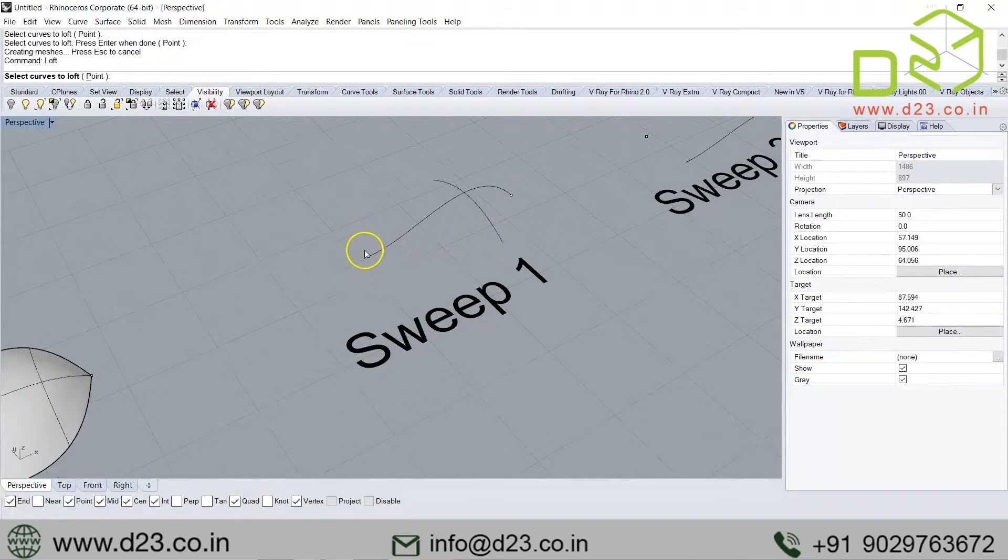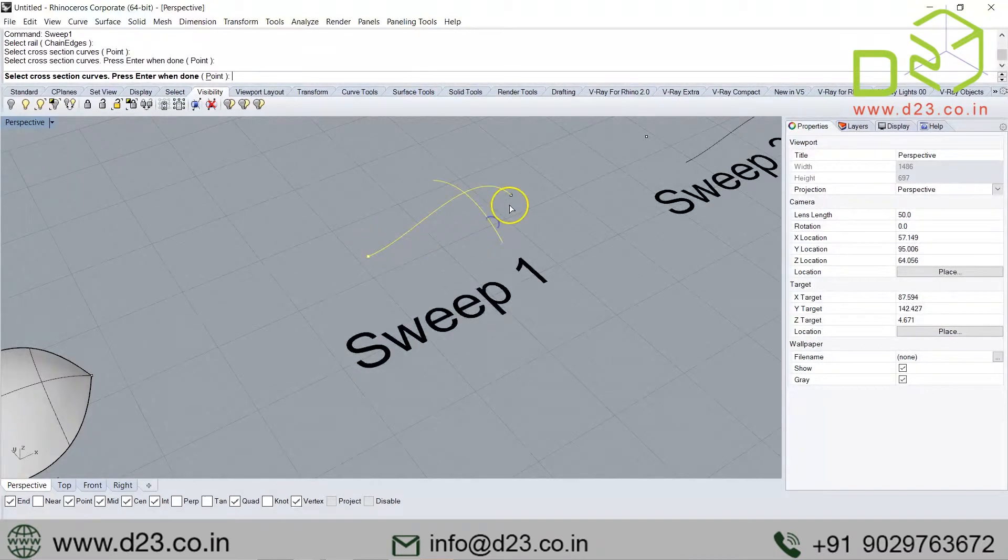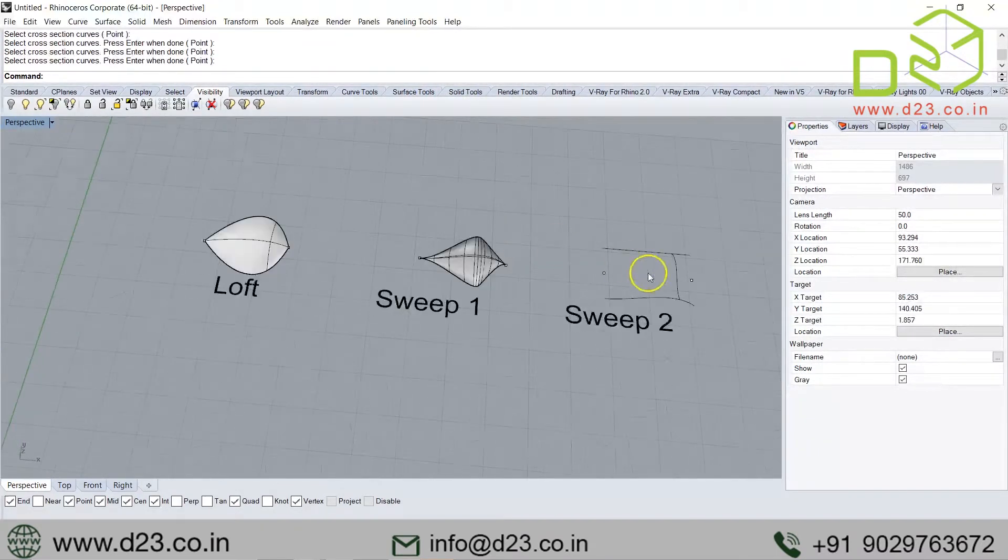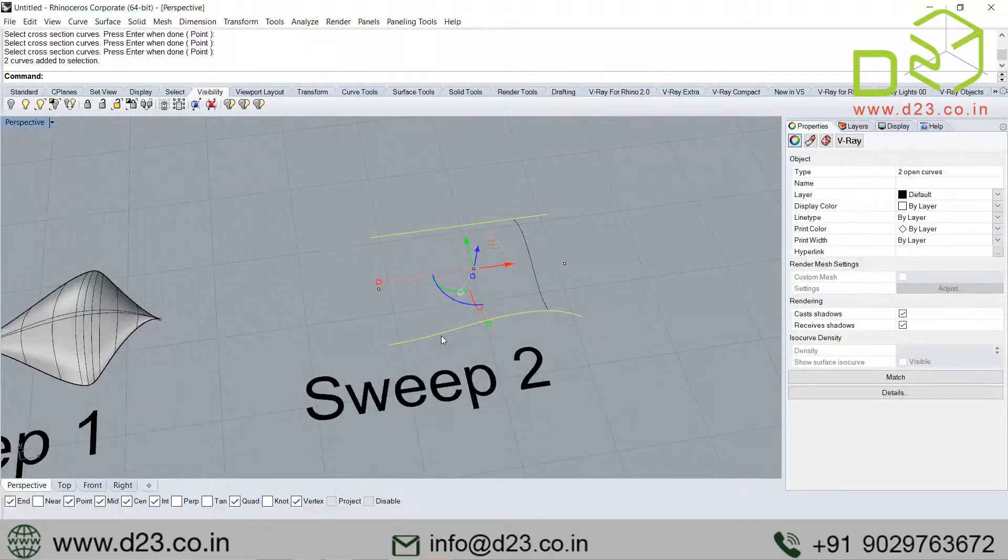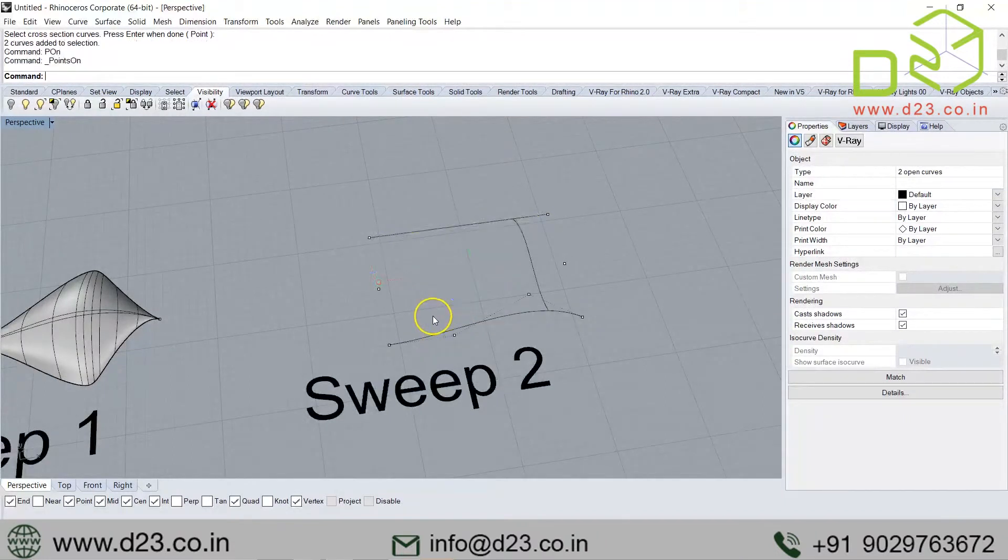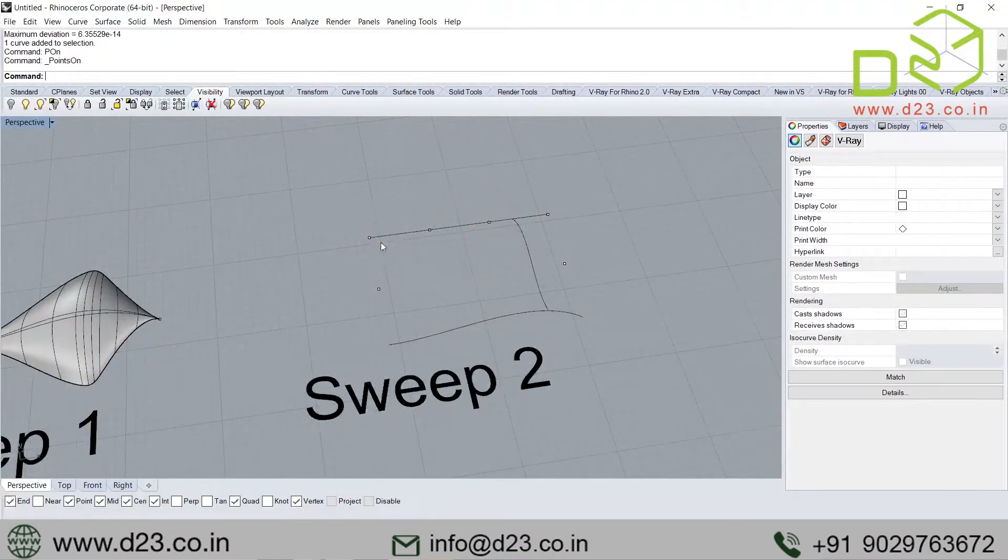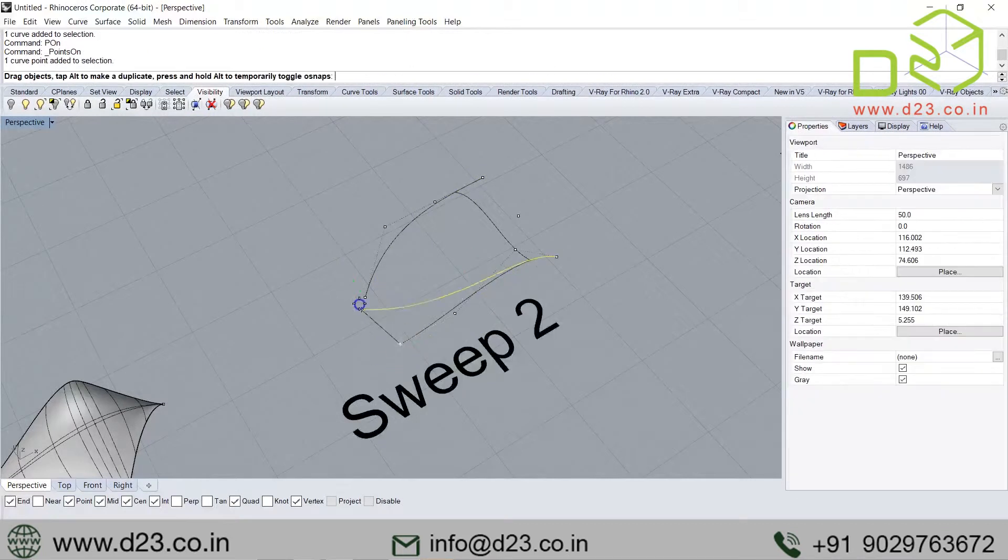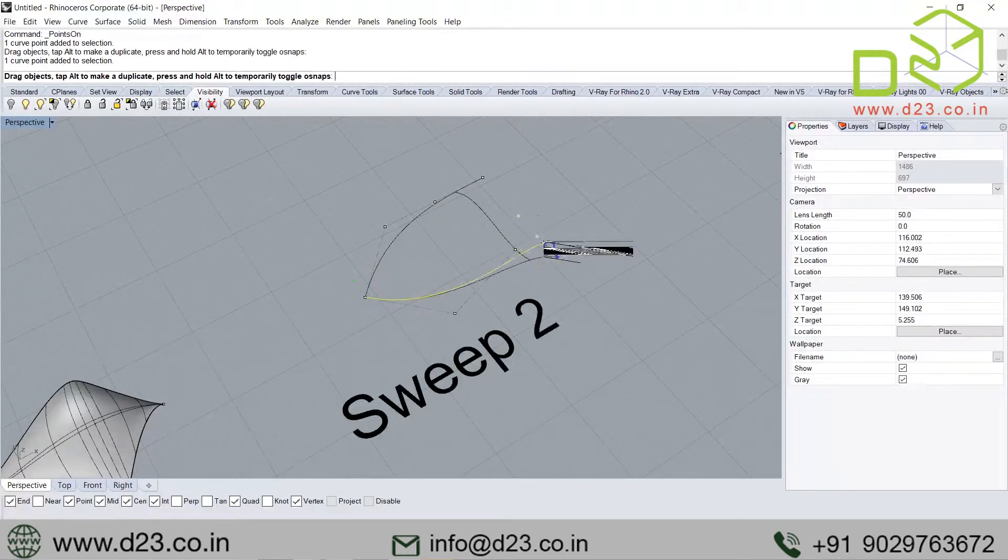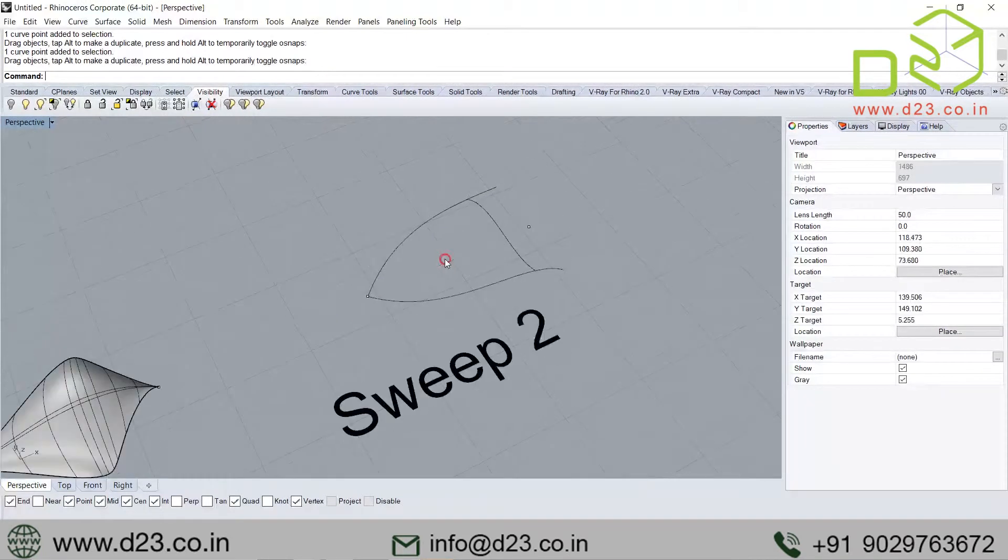Did you understand? Now when I say sweep rail one and this is my rail, I'm getting it. Now I select both of these. I say points on. I'll take this one. In fact, I'll just rebuild this so that I get—I can or I cannot. I can just keep it that way. Let's see what happens.